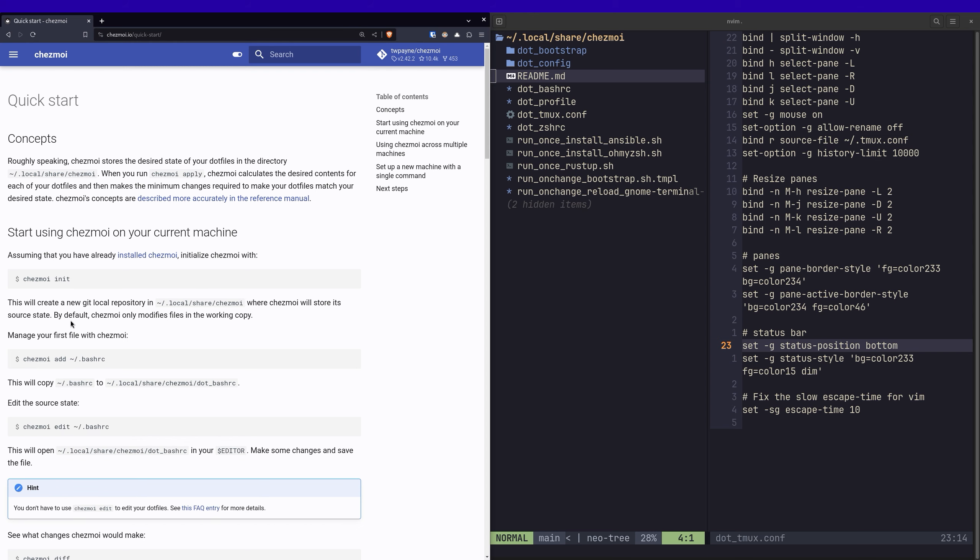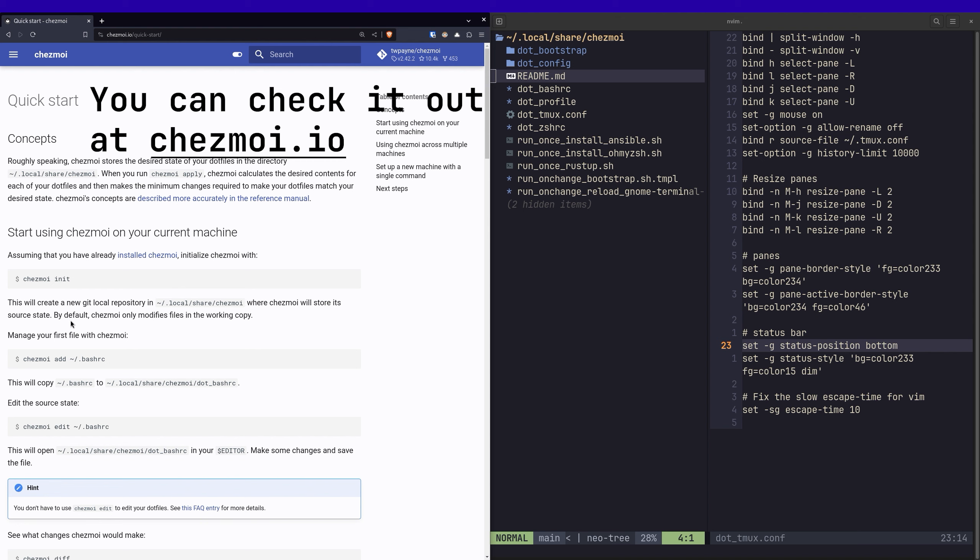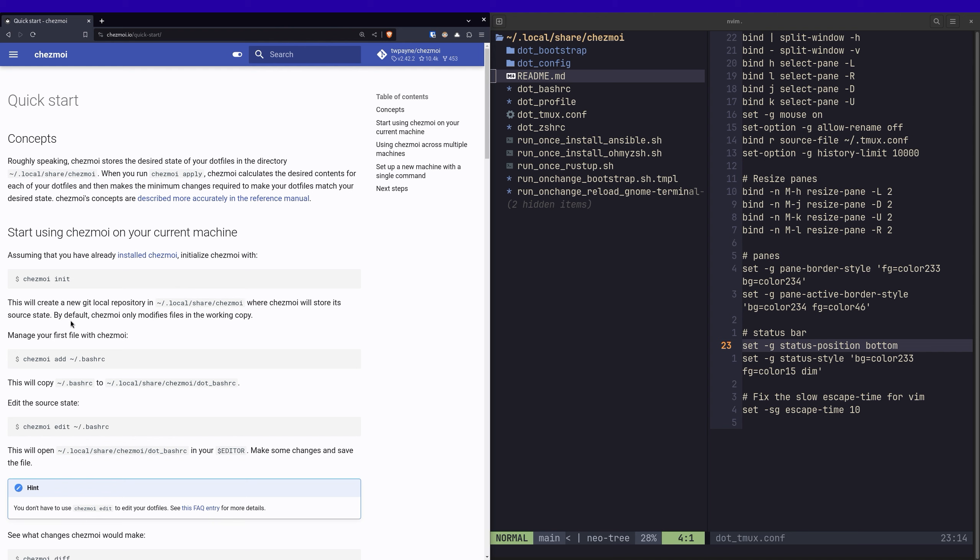So how does this actually work? I've got chezmoi, which is a dotfile manager. And you could very easily just create a dotfiles repo and symlink all the files, maybe creating a basic script.